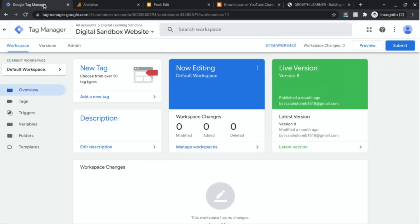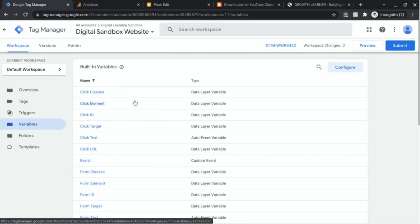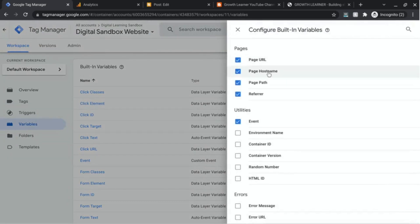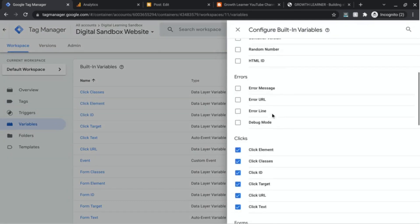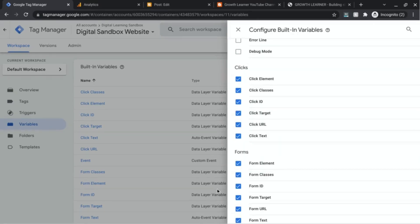Let's go back to Google Tag Manager. After you have Google Tag Manager installed, go to Variables in the left navigation. I already have these variables enabled, but you want to click Configure, scroll down to the Click section, and enable all of those variables. We'll need at least the Click URL variable, but the rest of the click variables are good to have as well.